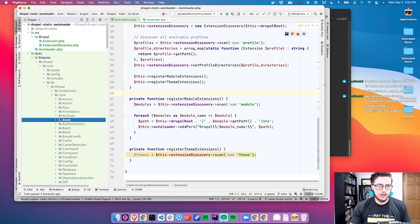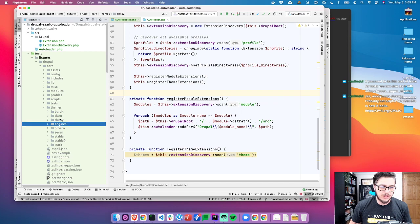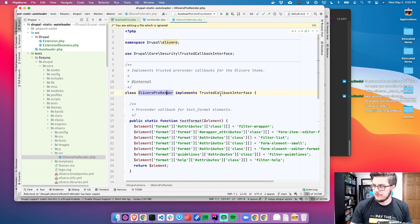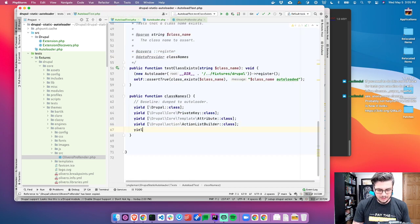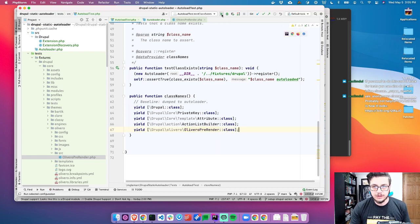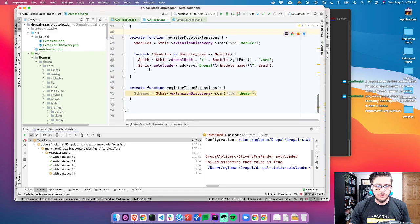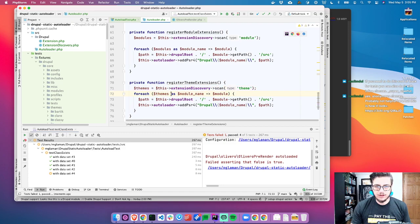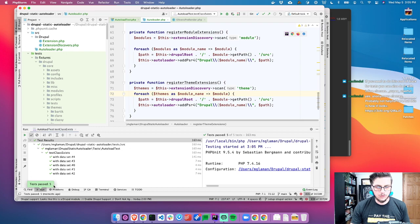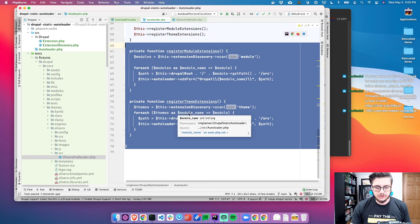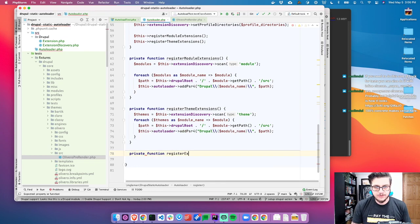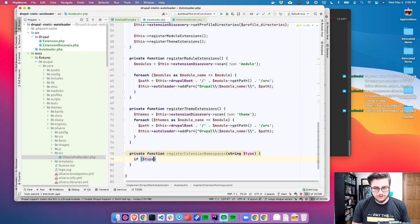Before I move on, let's look at a theme. Let's try to register a class from a theme — let's look at Olivero, we got OliveroPreRender. So let's do copy reference and let's add that to our test. Let's yield that class. Now let's look at profiles. I'm going to refactor this. We can create our own mini profile. So I'm going to call it autoload_fixture.profile. Type is profile.